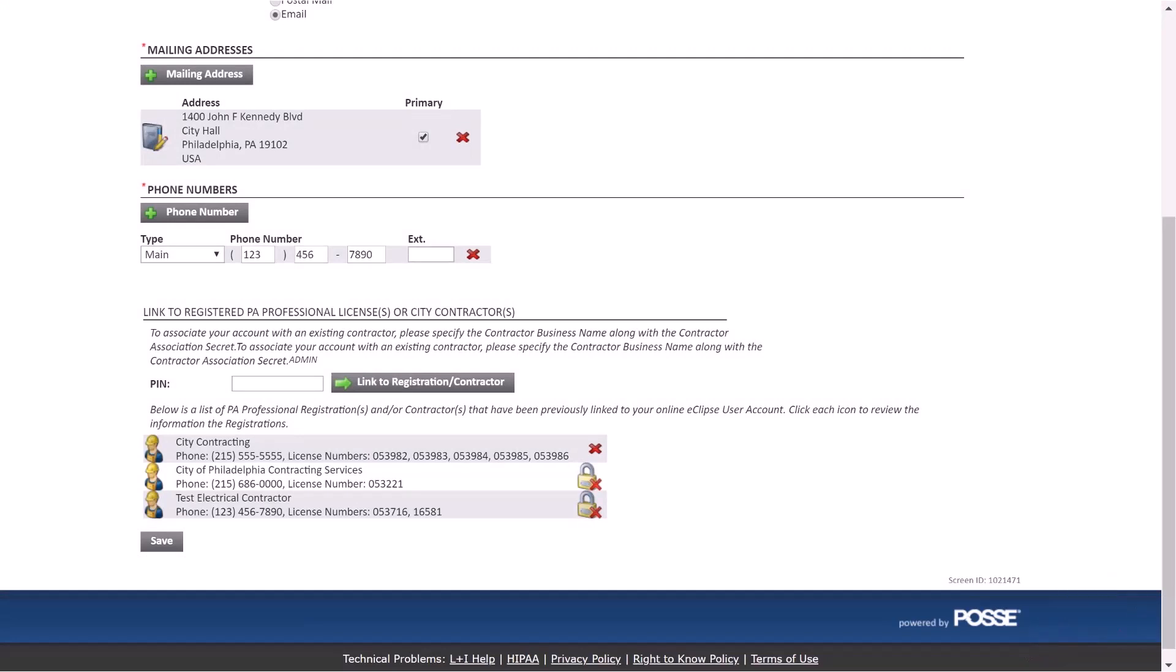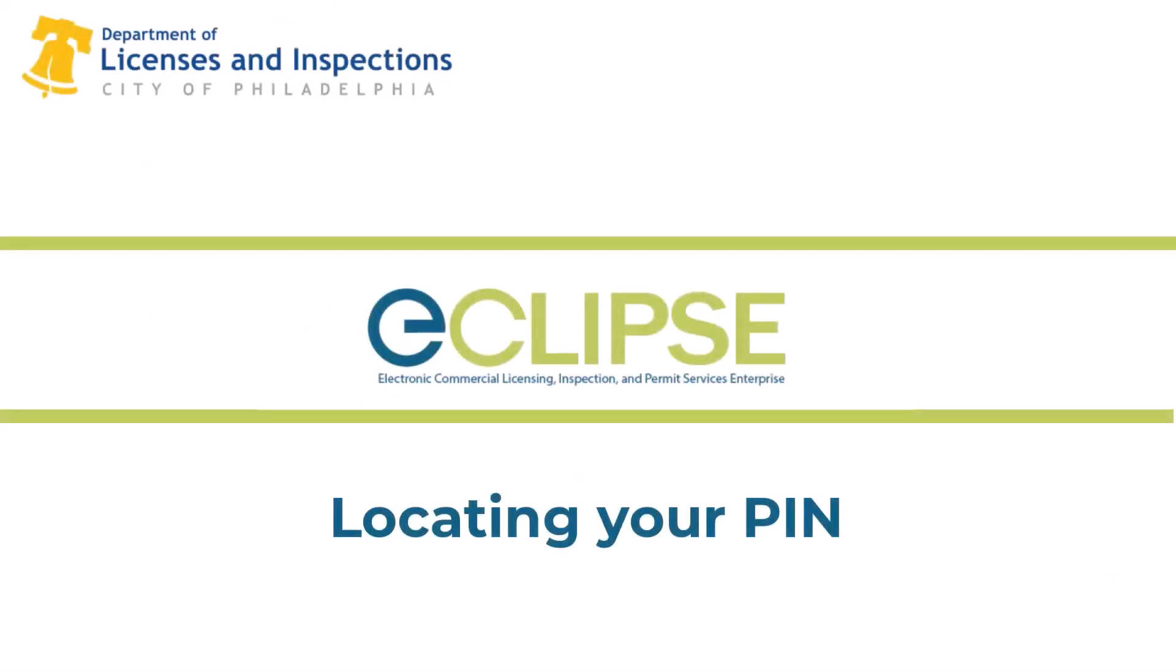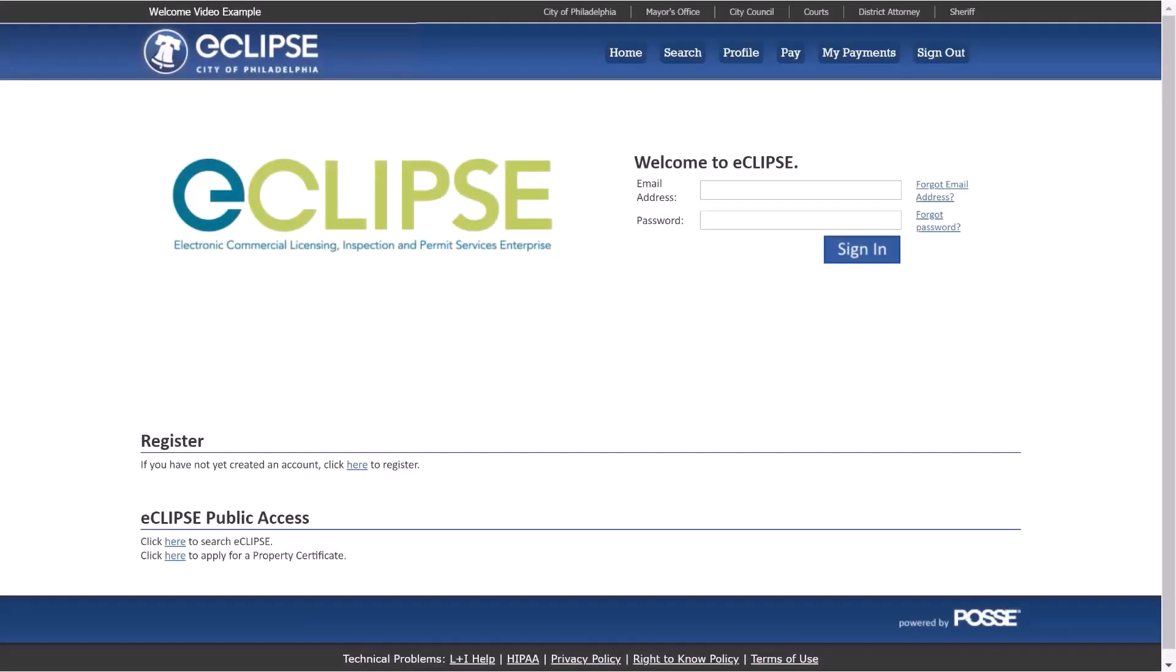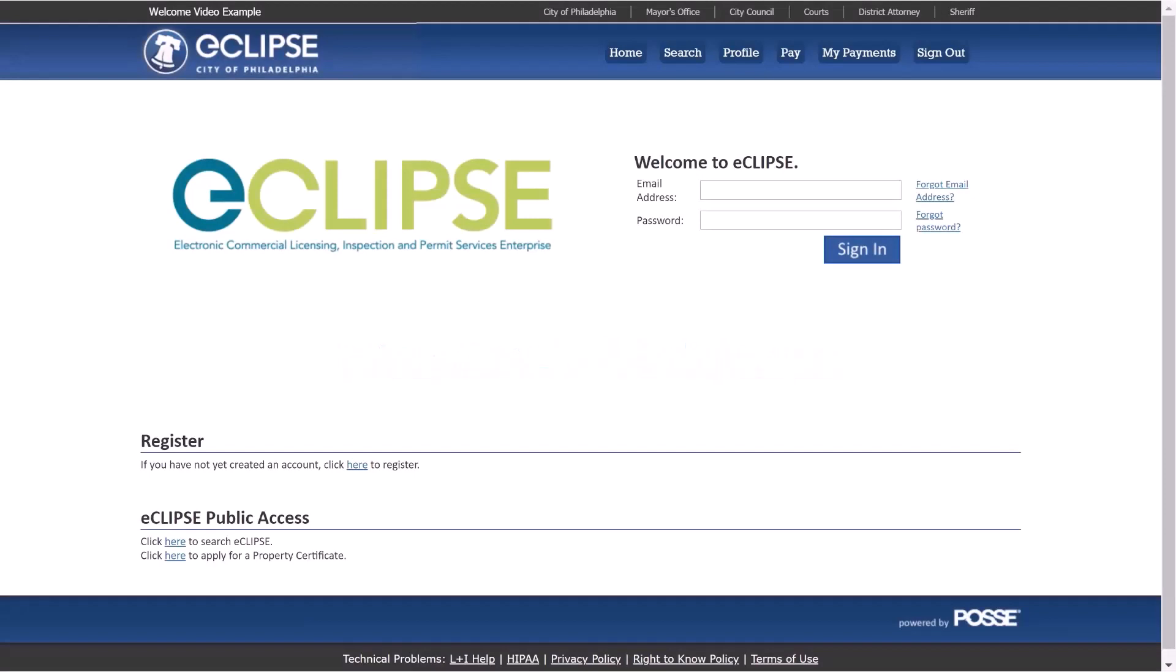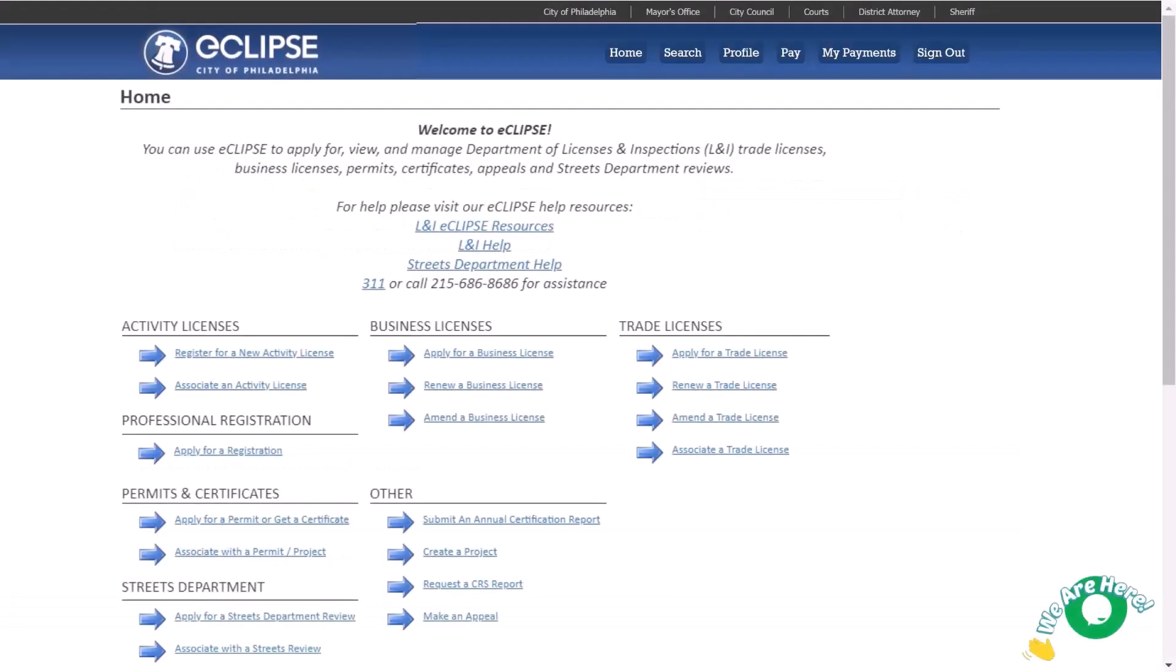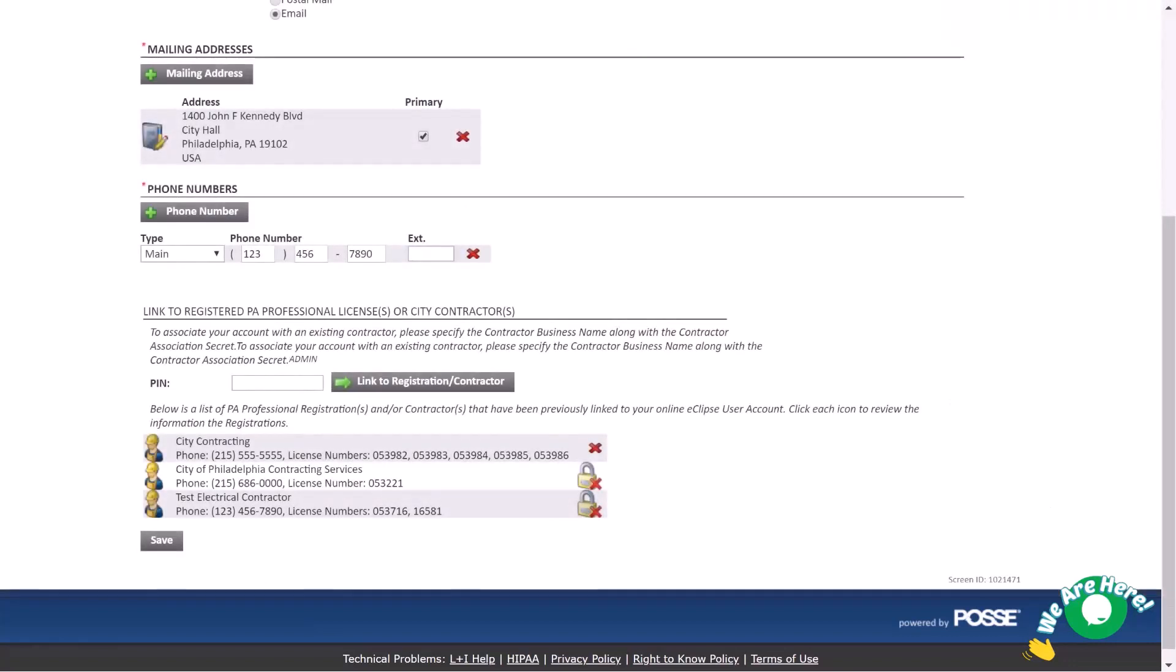Now that you've seen how an individual can associate with the professional registration or contractor, let's see how a contractor would locate their PIN. If you are a registered PA professional licensee or city contractor and you need to locate your PIN, start by visiting eclipse.phila.gov and log into your Eclipse account. Navigate through the profile page to your customer record. Every user that applies for PA professional registration or trade license within the Eclipse system is automatically linked to the resulting registration or city contractor.